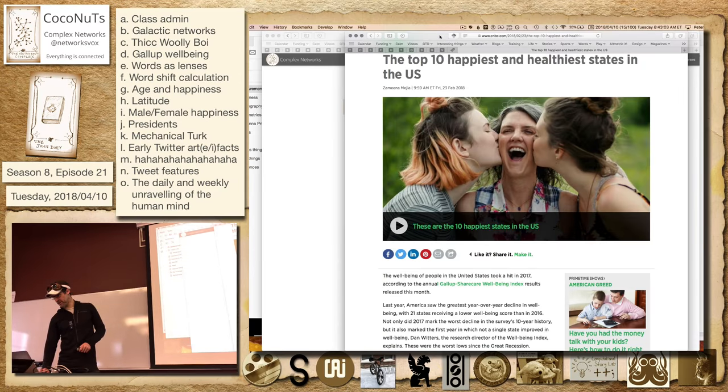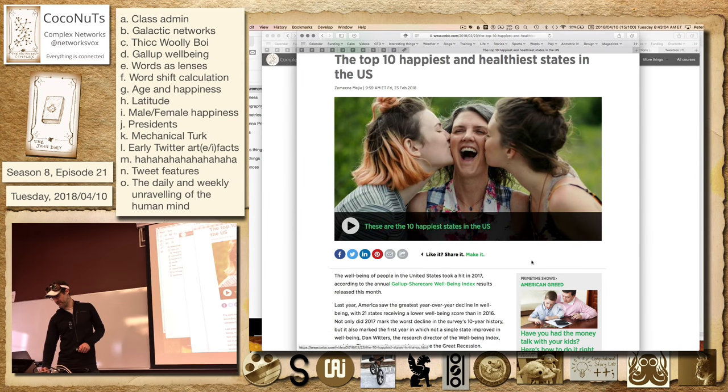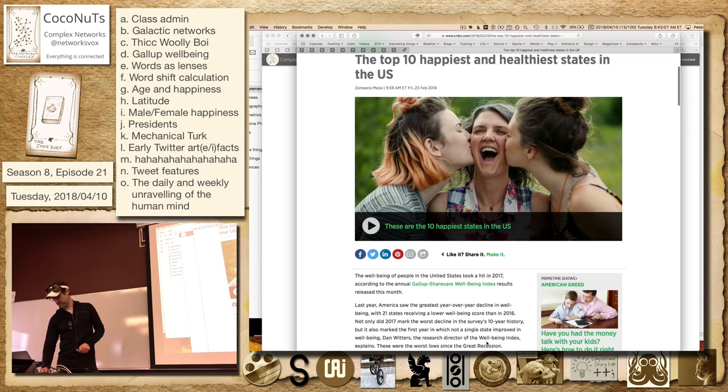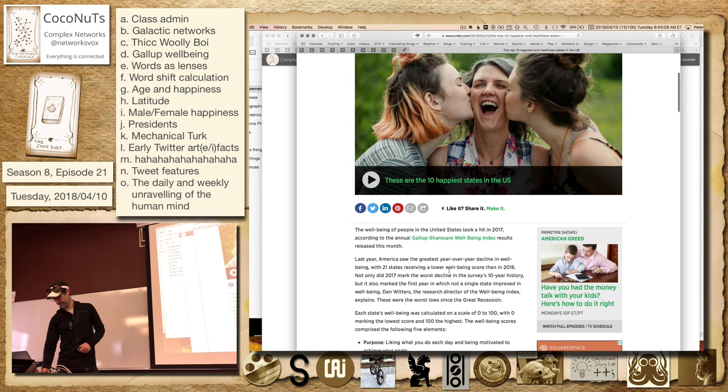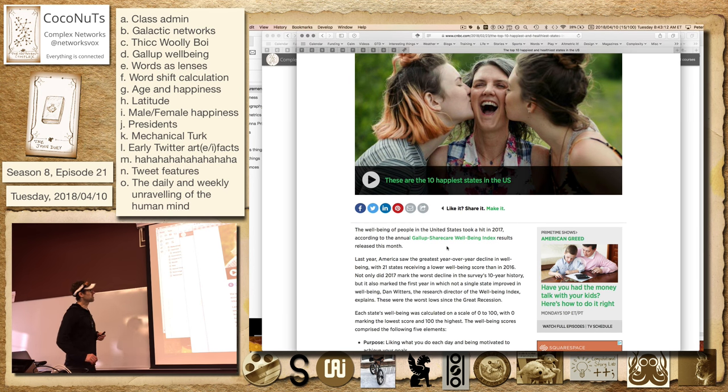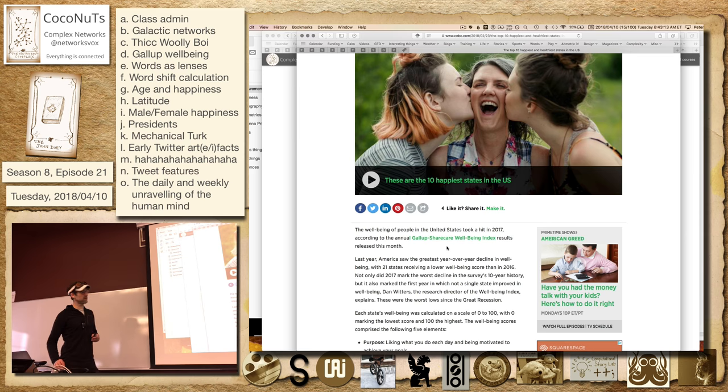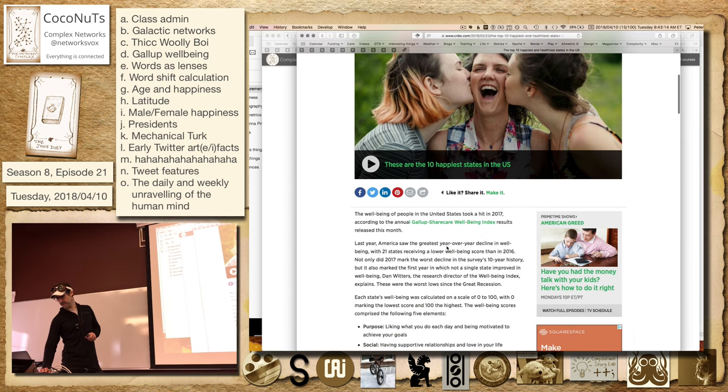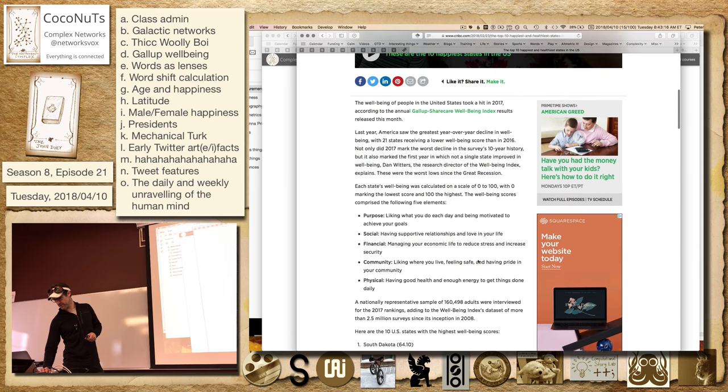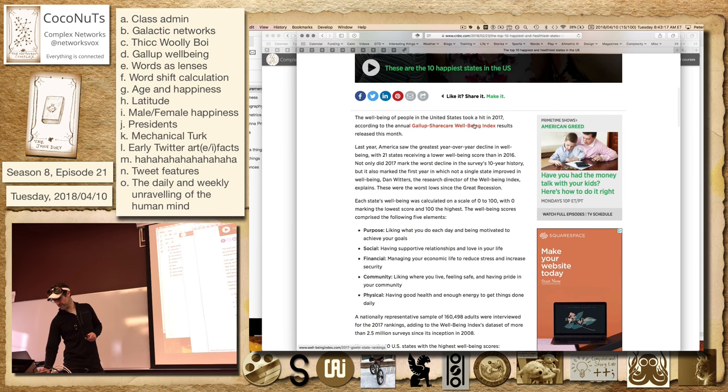All right, we're talking about happiness. So Gallup releases something every year, usually. This is Gallup. Now it's Sharecare Wellbeing Index. I don't know who Sharecare is. So this is the top 10 and the bottom 10. And there's a whole circus with this. But let's go to this one.